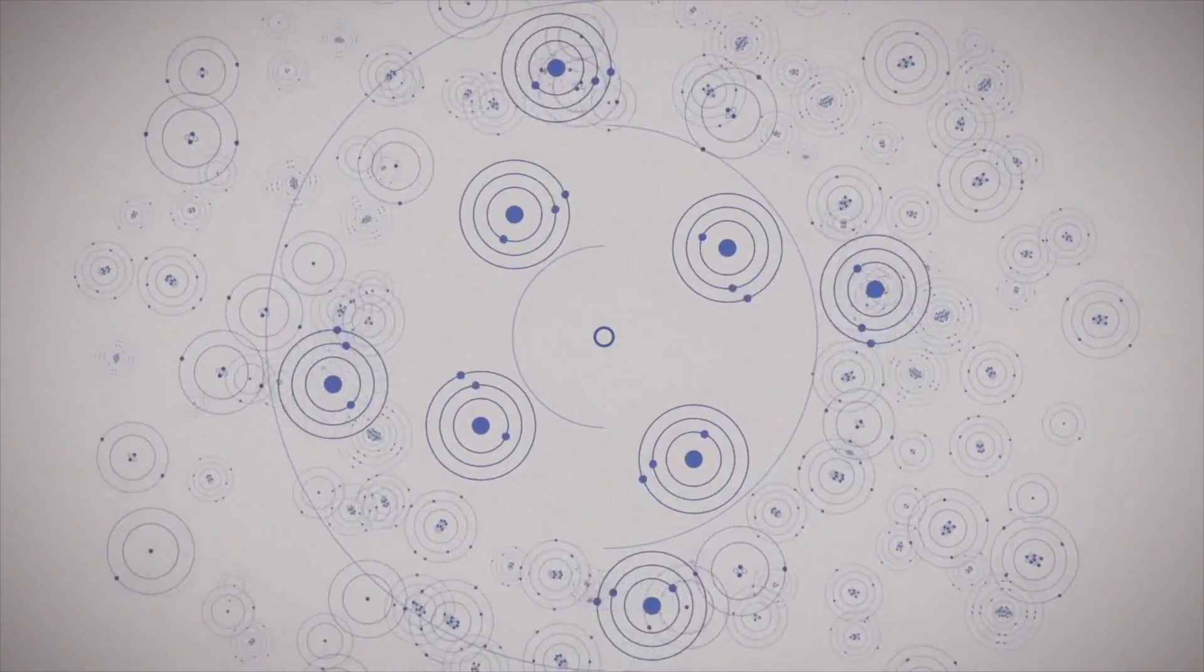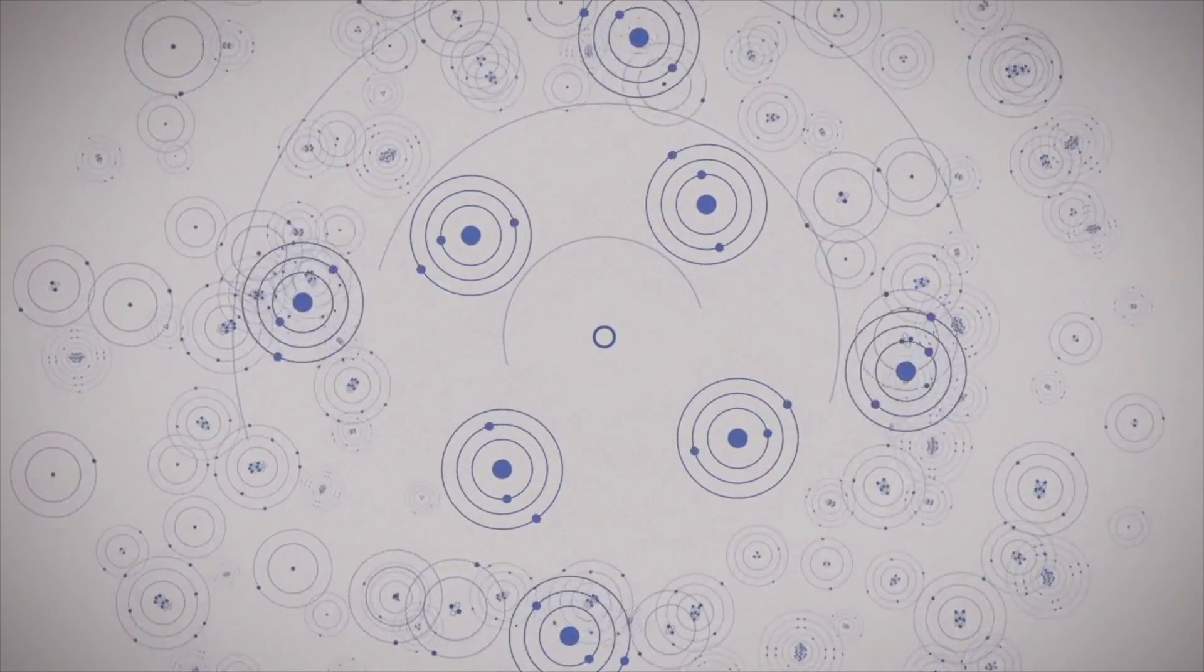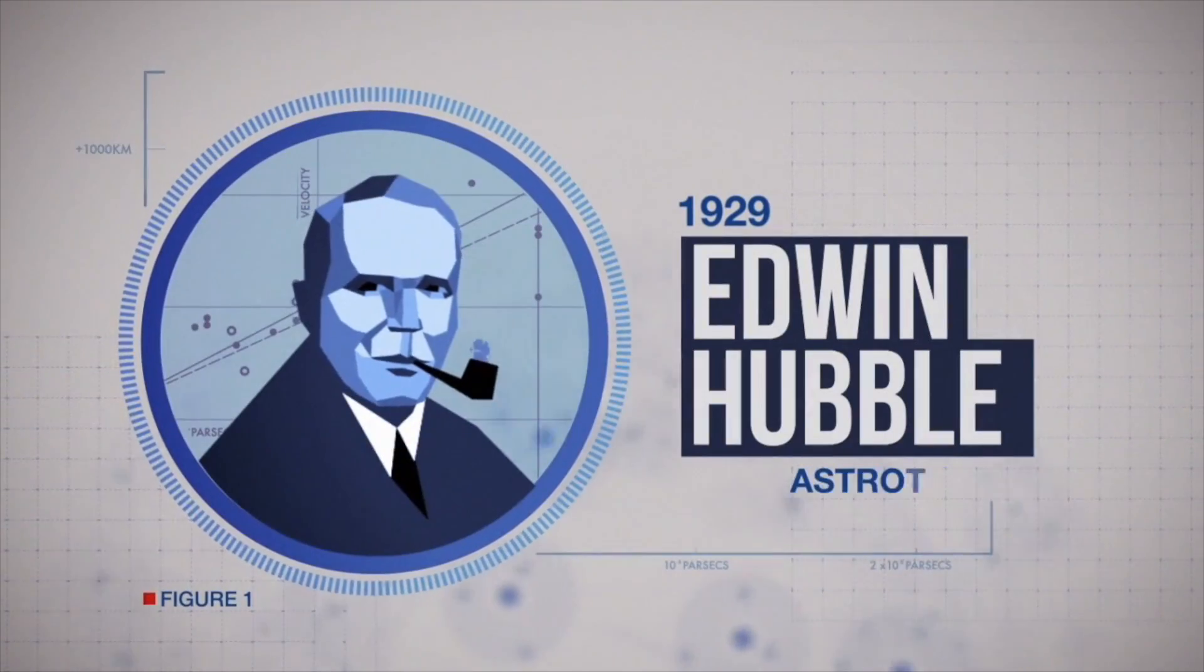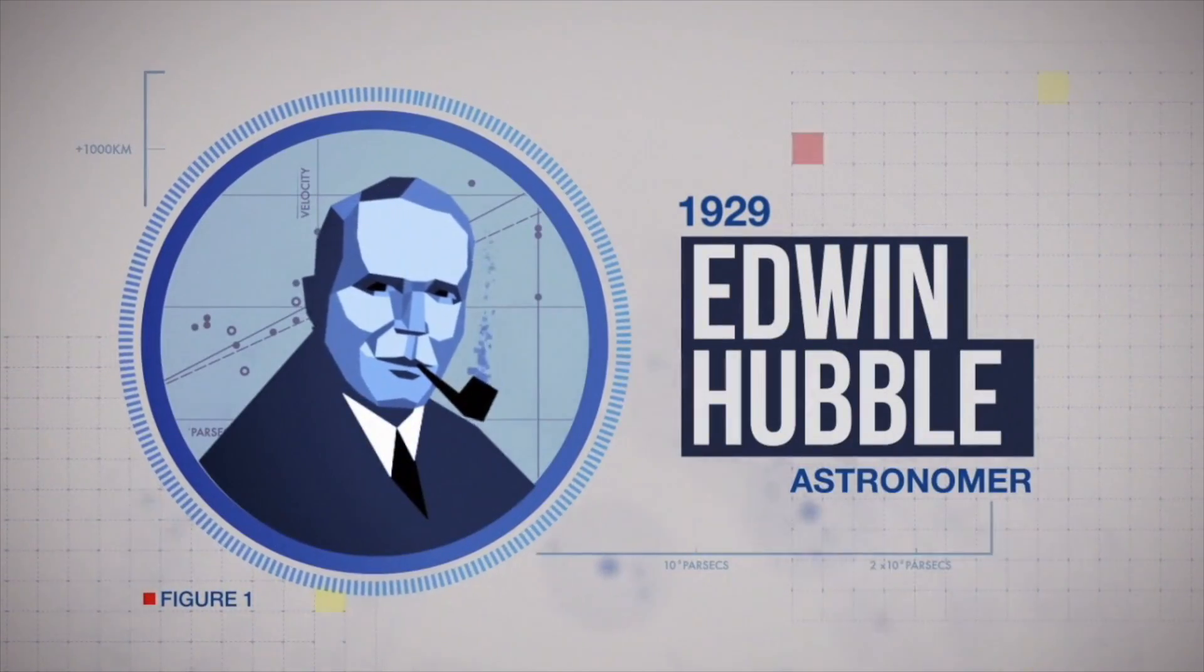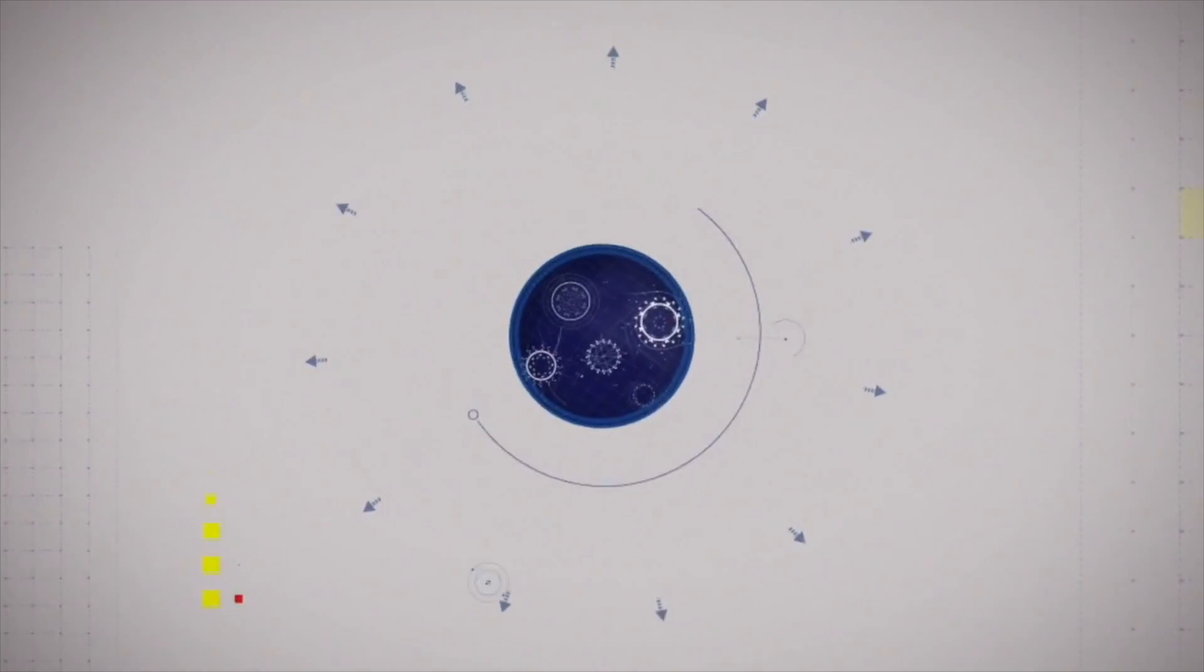His idea went largely unnoticed. But in 1929, the astronomer Edwin Hubble discovered that our universe isn't static, but is in fact expanding.